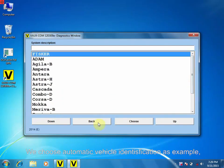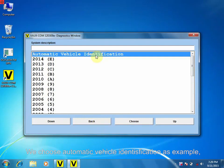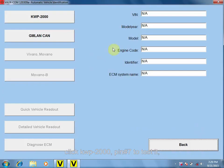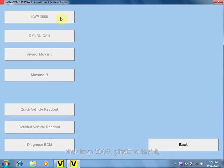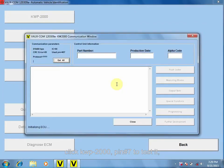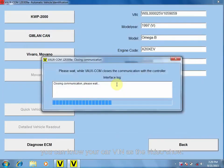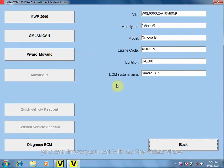We choose Automotive Vehicle Identification. As an example, click KWP 2000 PIN 7 to test it. You can know your car ring and radio show.